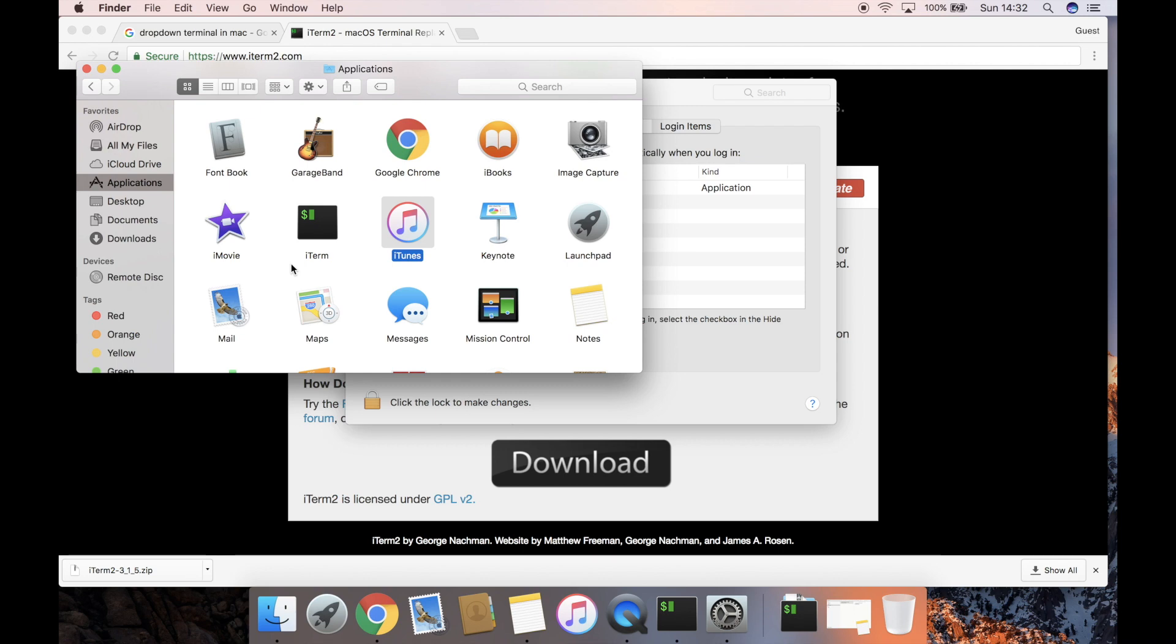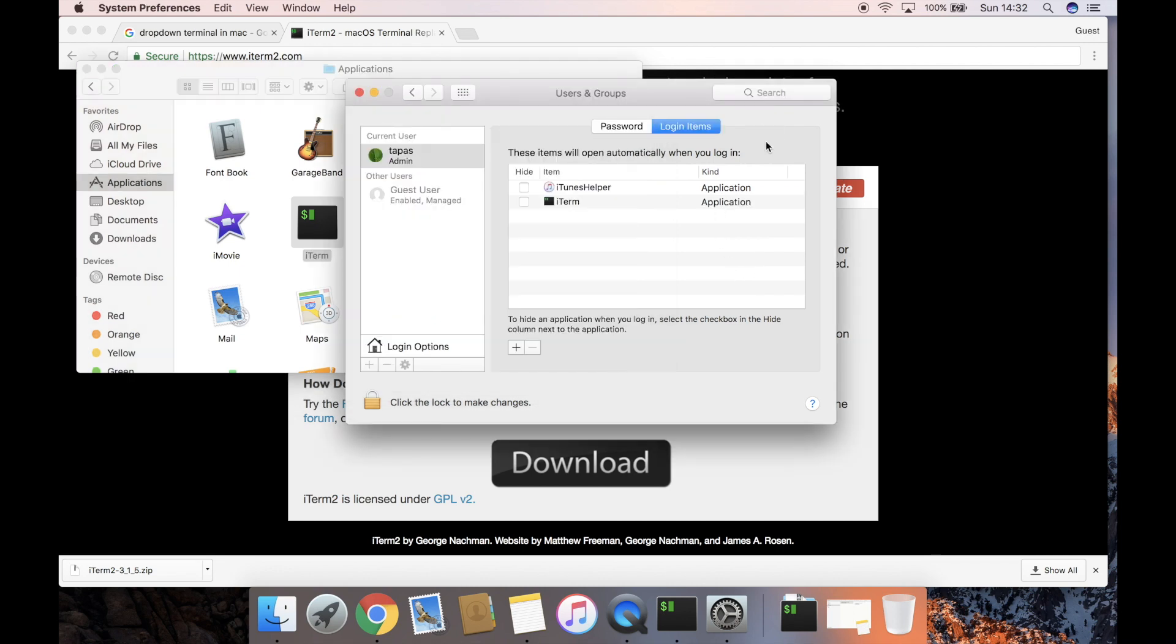Applications folder. Now iTerm2 will automatically start when your machine starts. That's all for today, thank you for watching.